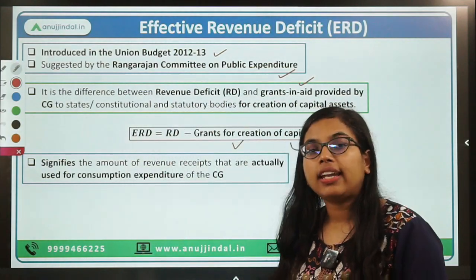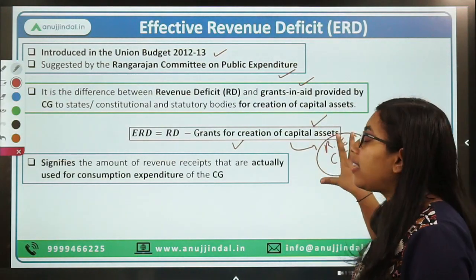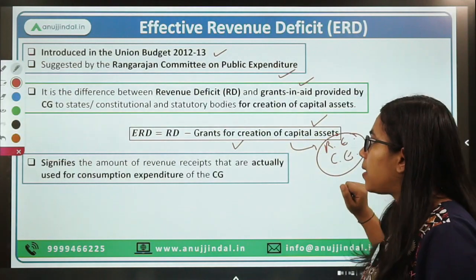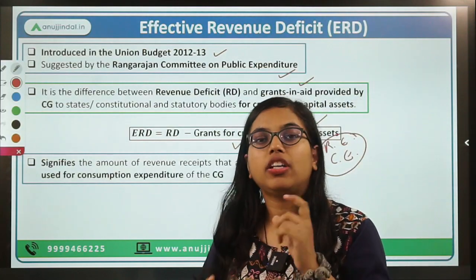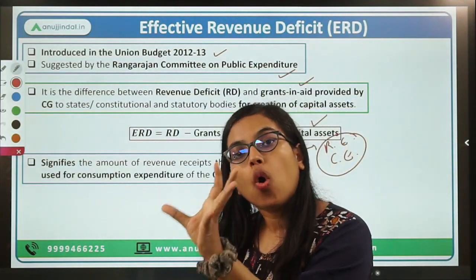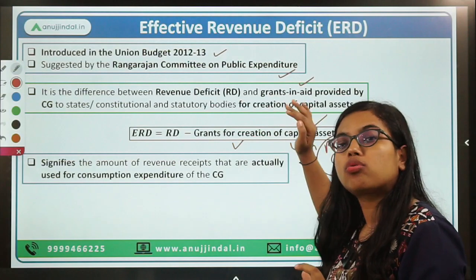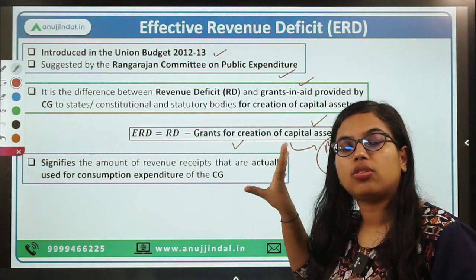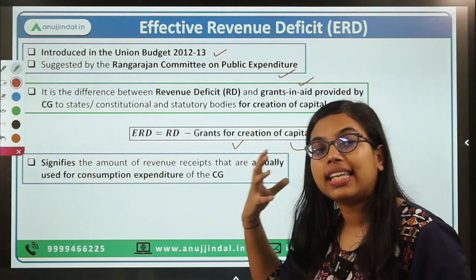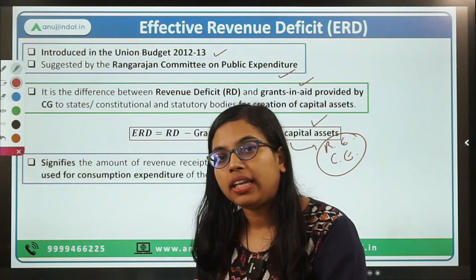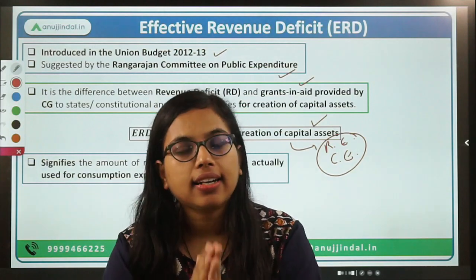Second, it does not create any kind of liability for the central government — neither asset creation nor liability. Because the state government is the one being given the money. Therefore, if we take our revenue deficit — excess of revenue expenditure over revenue receipts — and subtract the grants given to the states for creation of capital assets, then it will signify the actual borrowing required by the central government in order to meet its current consumption.